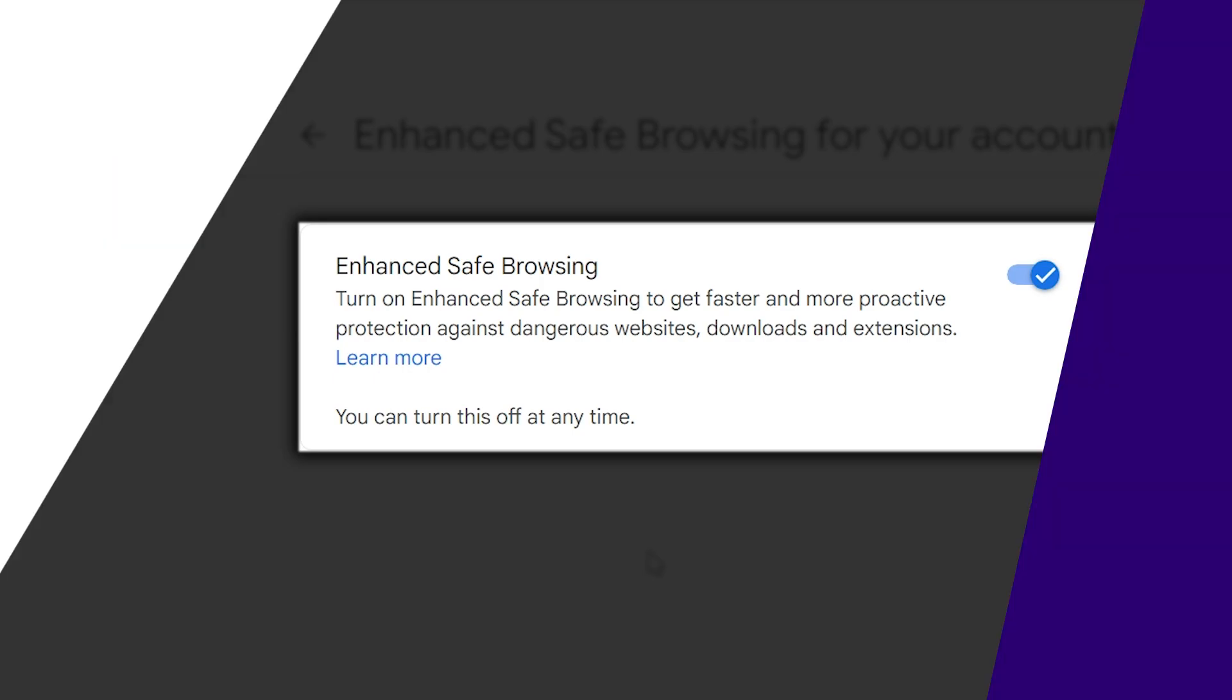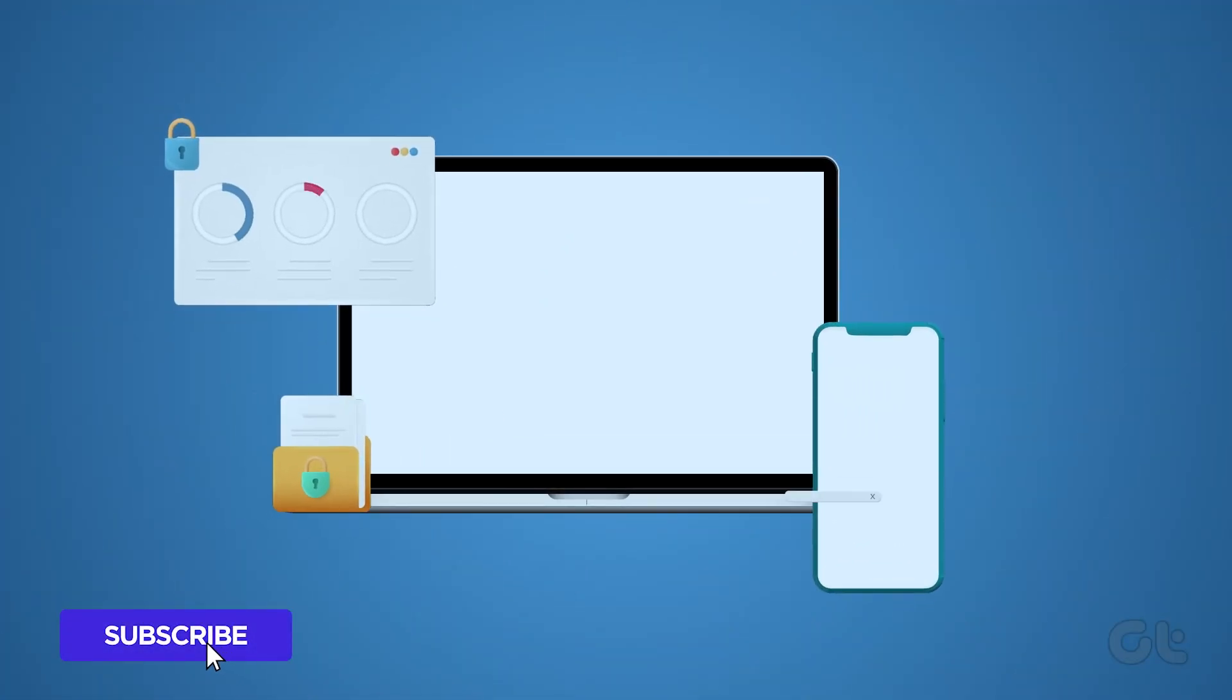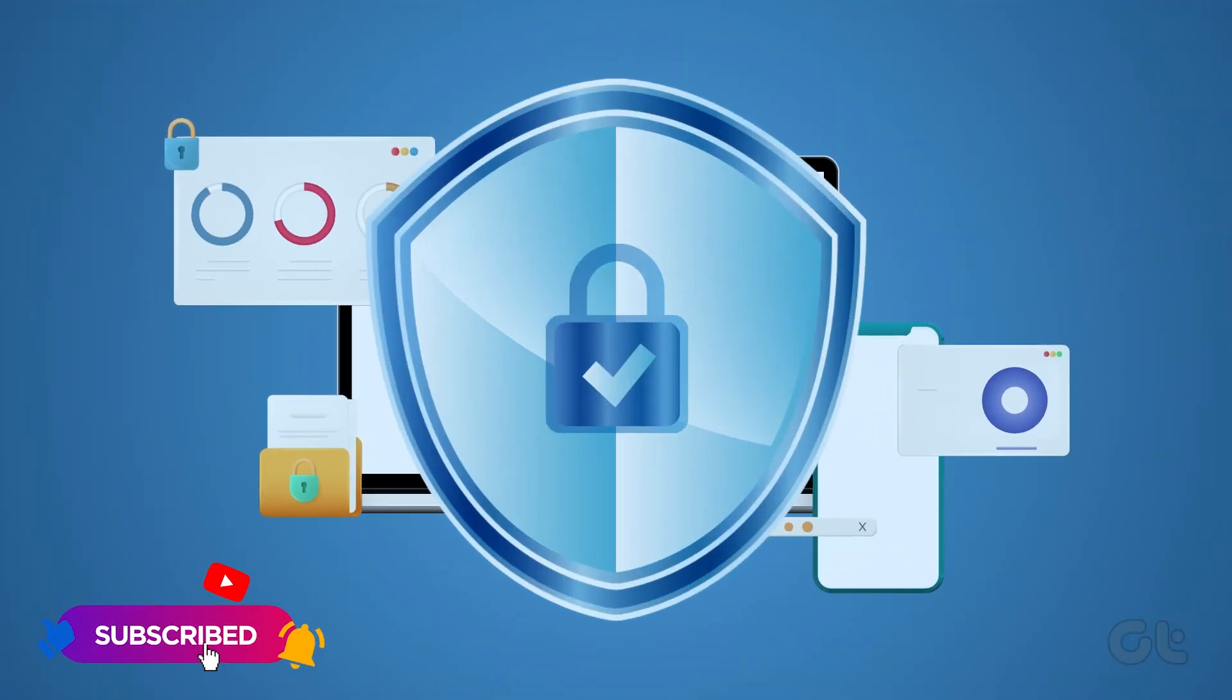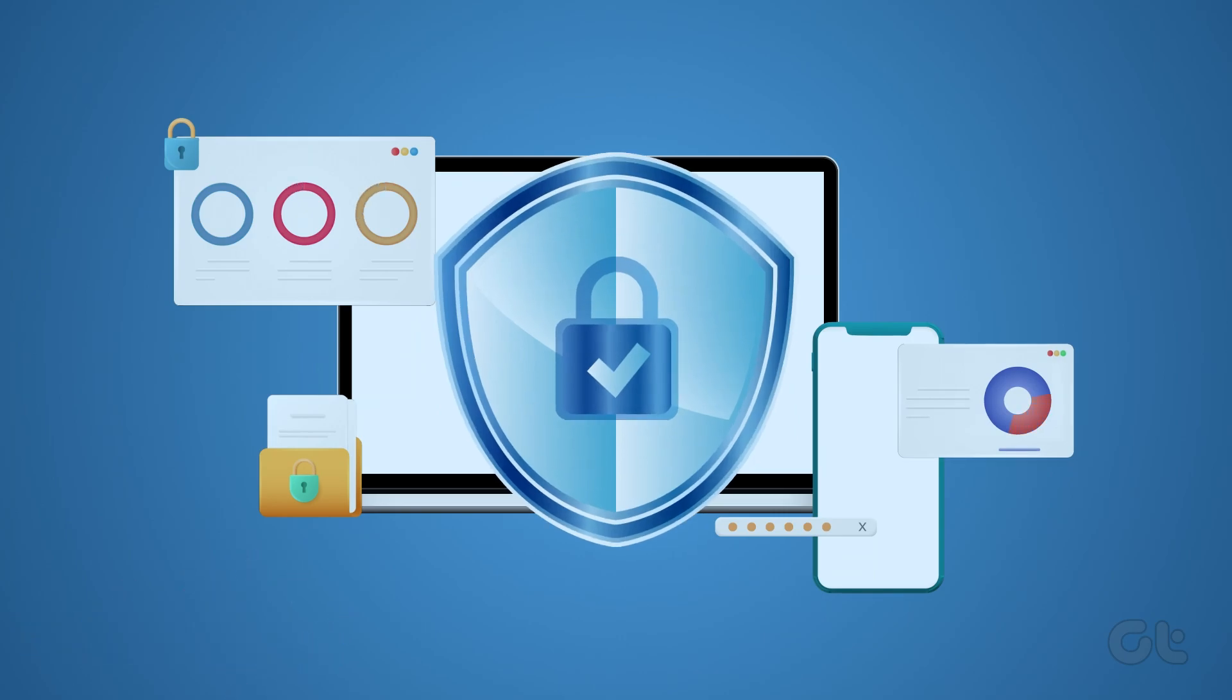That's it! This video aims to guide you through understanding and activating Enhanced Safe Browsing on Google. Don't forget to subscribe to Guiding Tech and explore one of our specially curated videos for you.